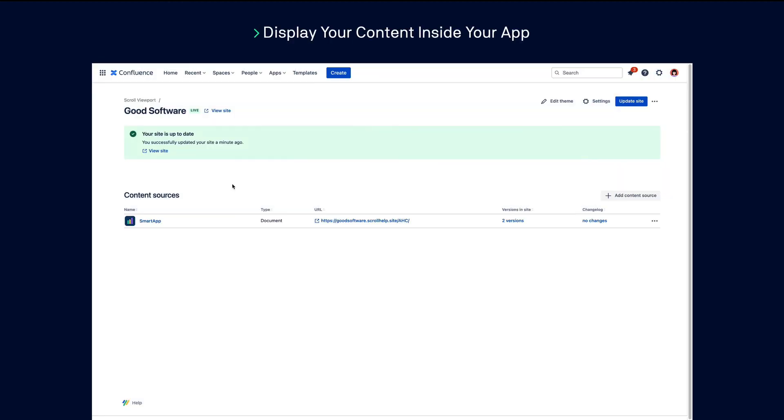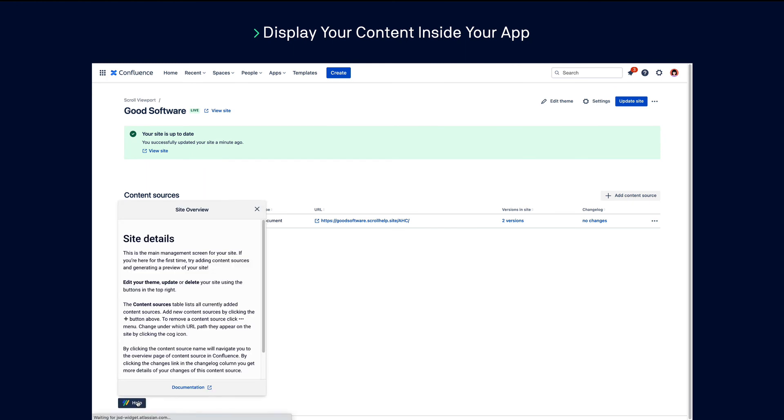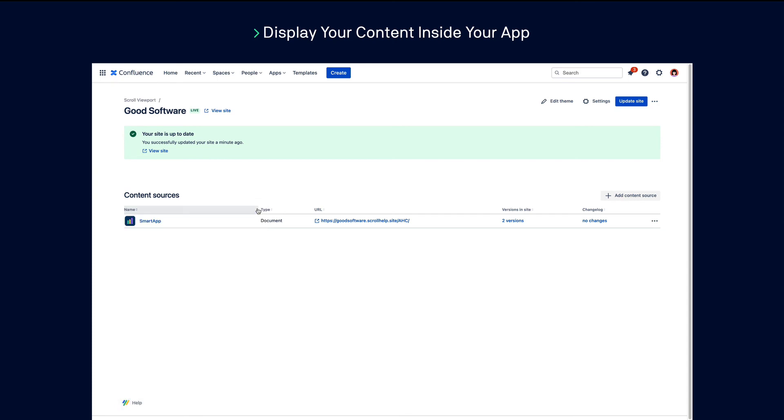Your team can also bring the content from your help center into your own products as in-app help snippets, so your users can get help without even having to leave your product.